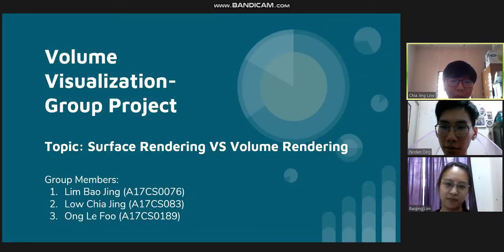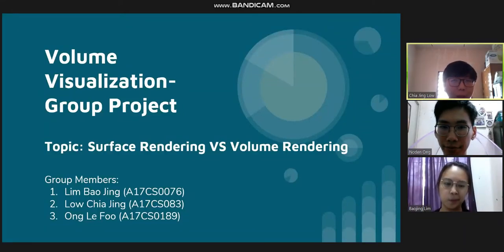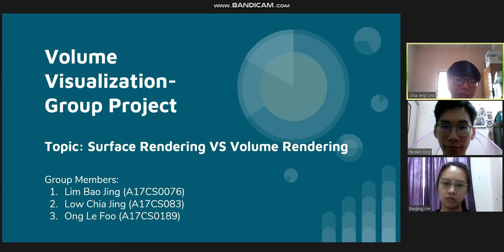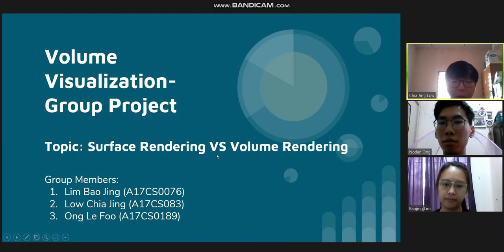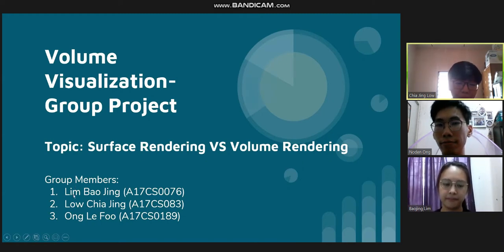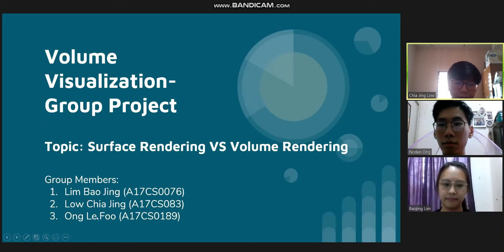Today our group will present about the group project of our Data Visualization course, which is about Volume Visualizations. Our topic is about Surface Rendering versus Volume Rendering. Our group members are Lin Pao Jing, Lu Jia Jing, and Ong Li Fu.